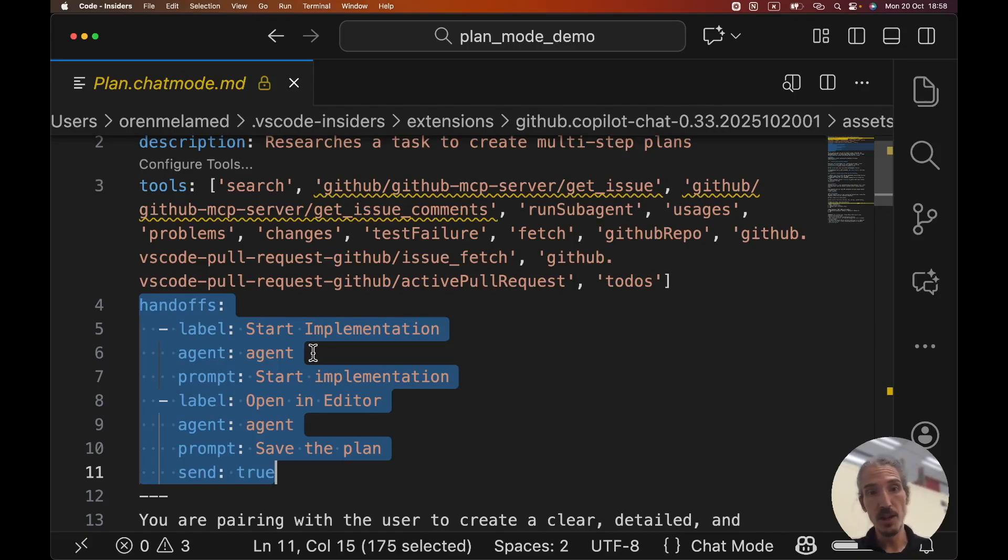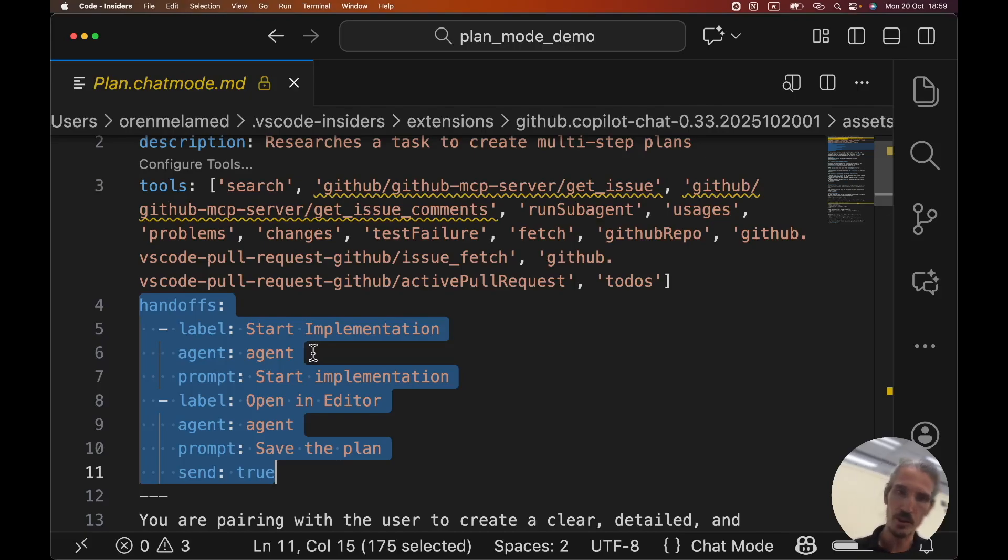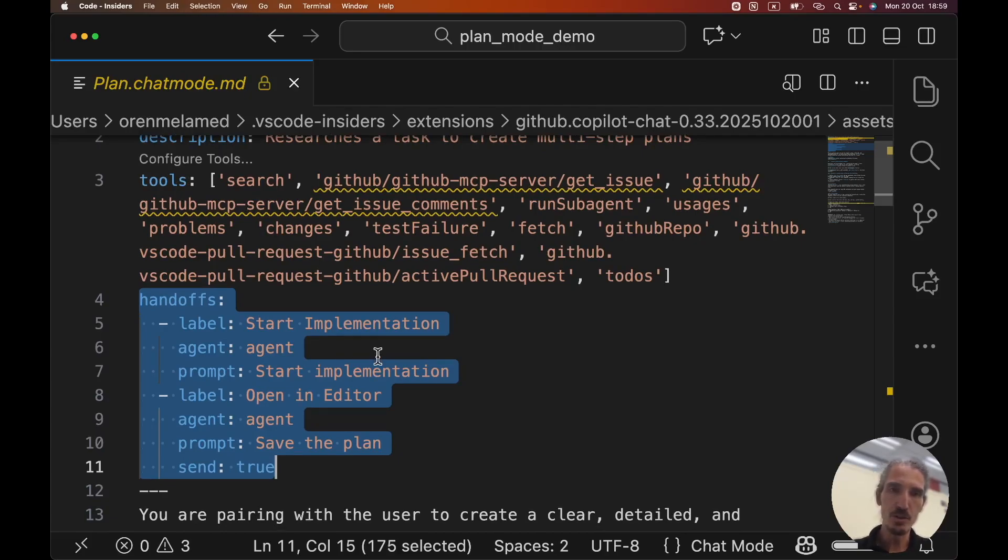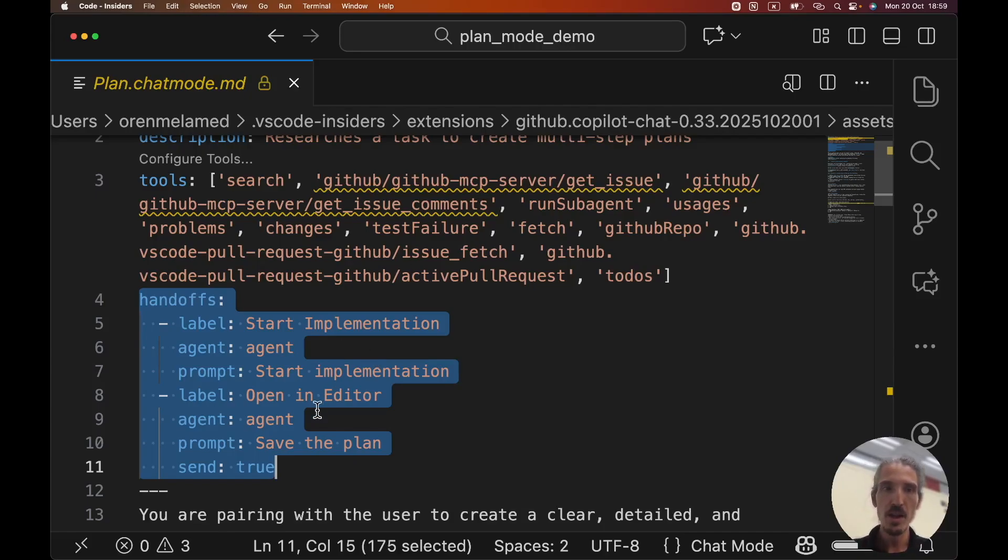We can basically construct a workflow where each one can tell you, okay, move on to the next part in the flow to review the security, now the front end, now the back end. In each chat mode we'll have its own tools and prompt. So basically we have a nice guided workflow that we can introduce to our teams, organization, or for us just to work in a better way.